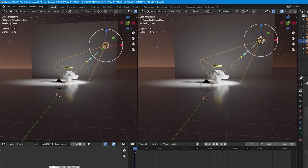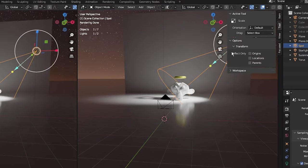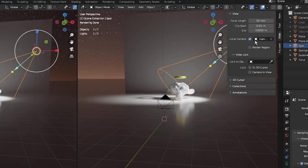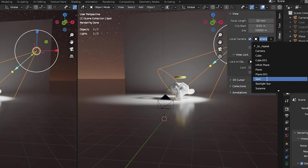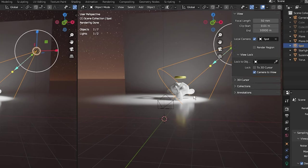Press N to bring up the N panel, select View, and click Local Camera. Choose the spotlight by clicking here and scrolling down to Spotlight, making sure to select that. Then select Lock Camera to View and press N again to get rid of the panel.